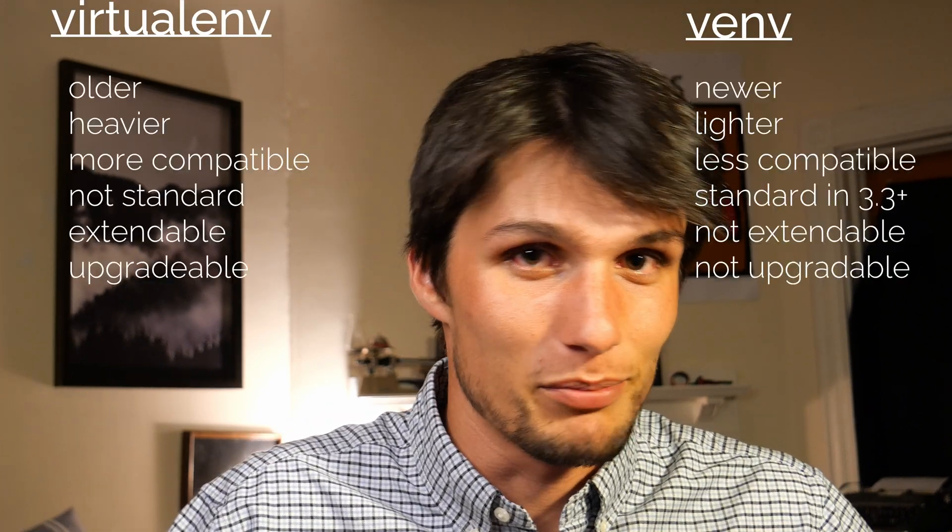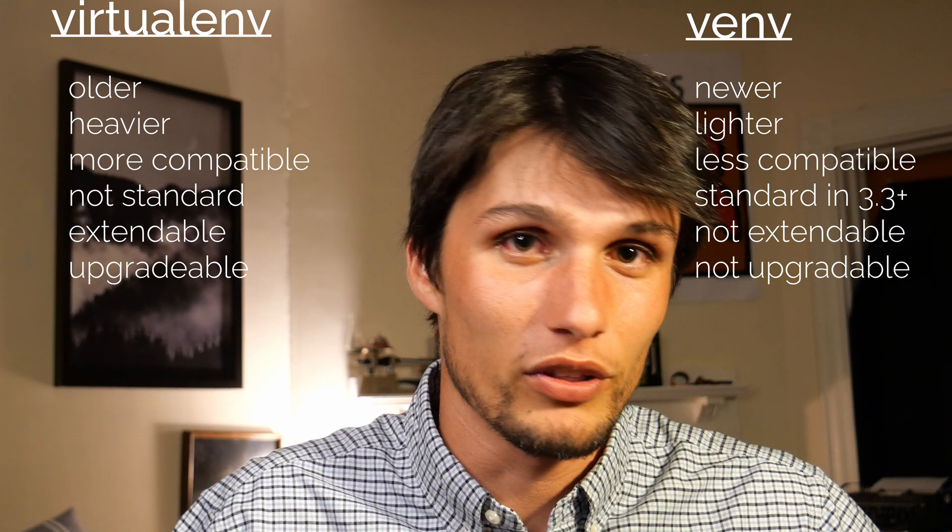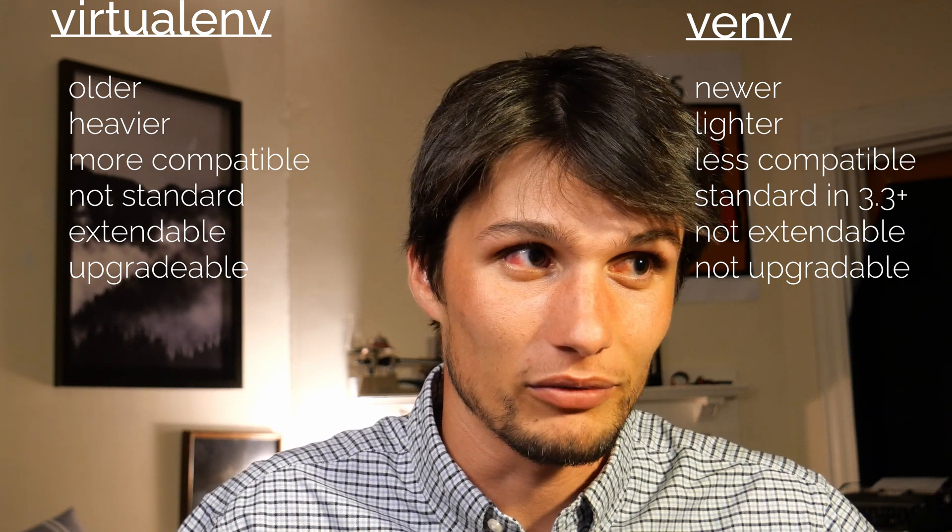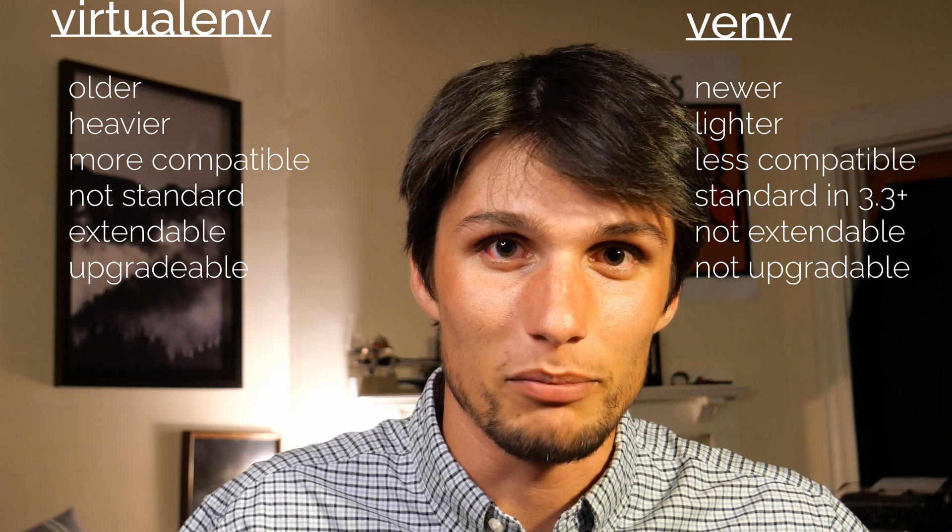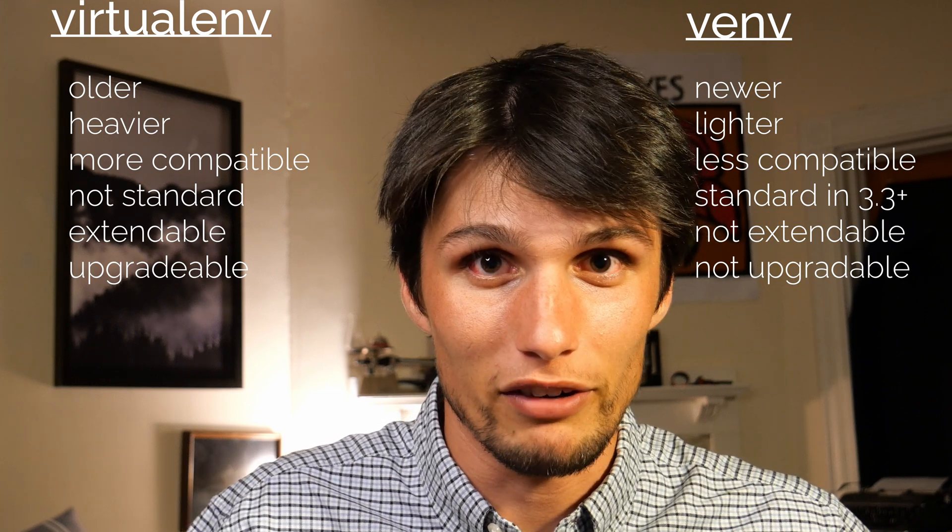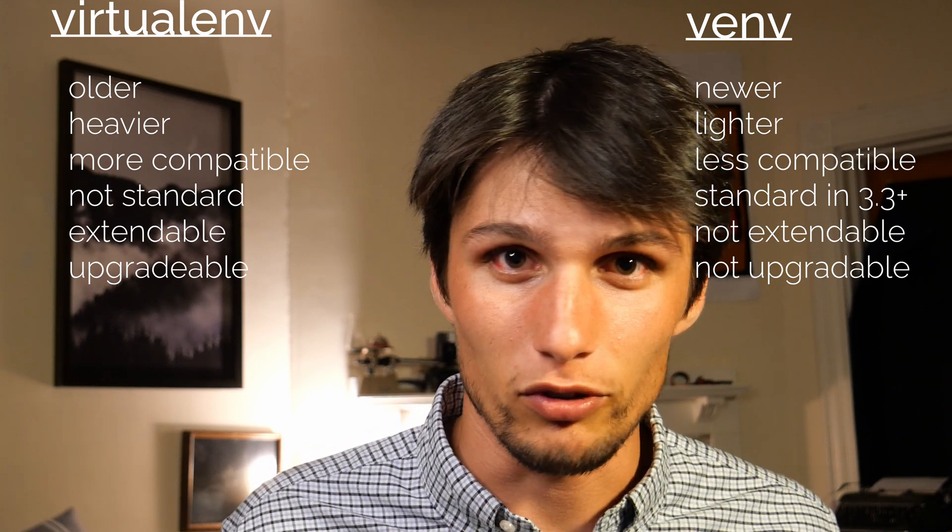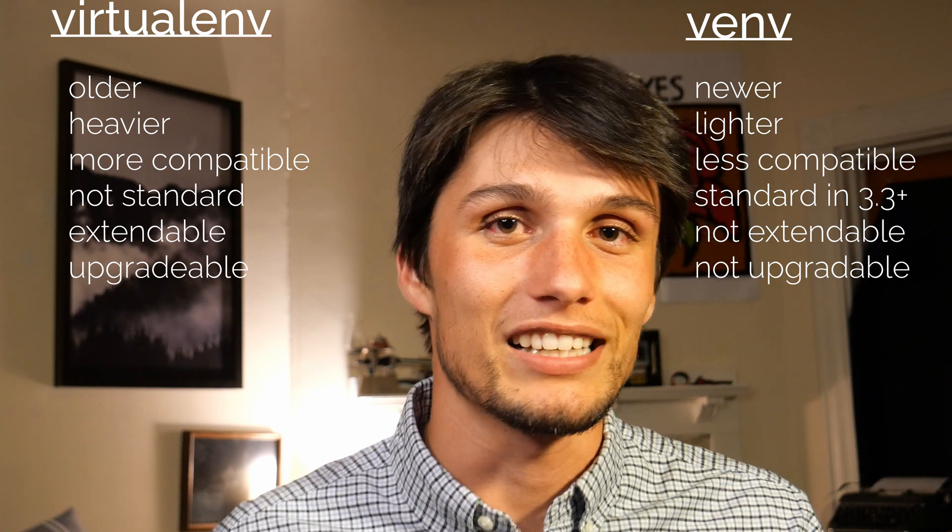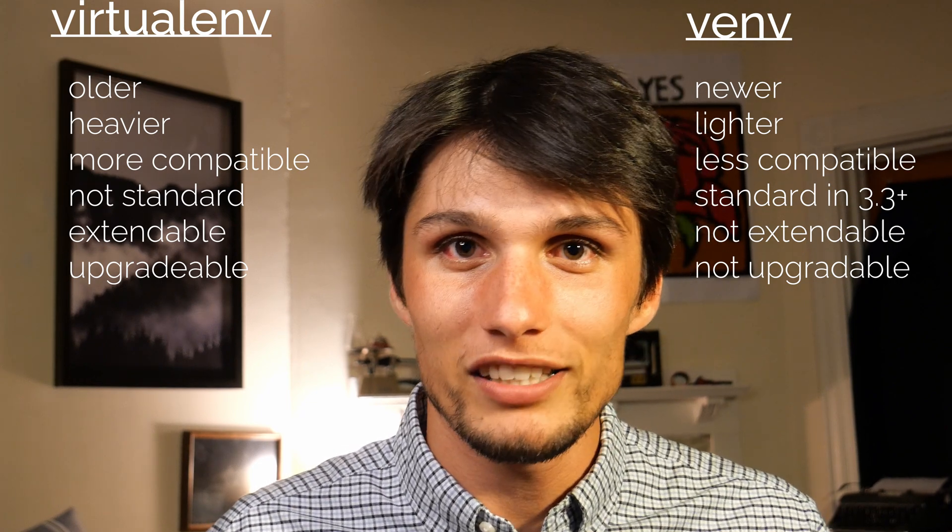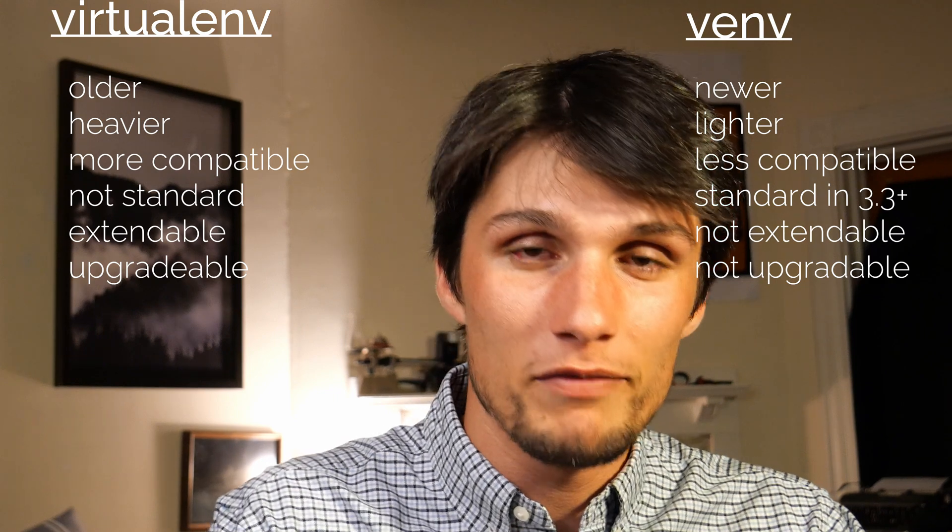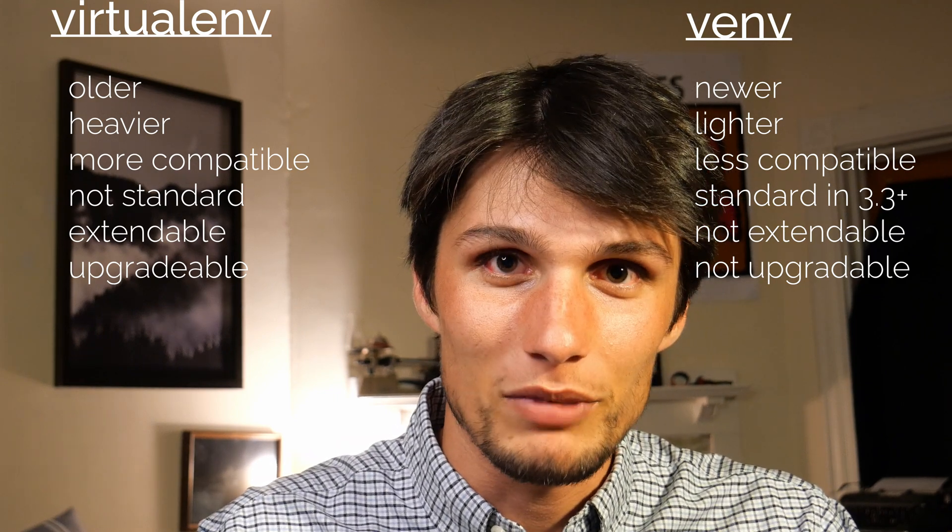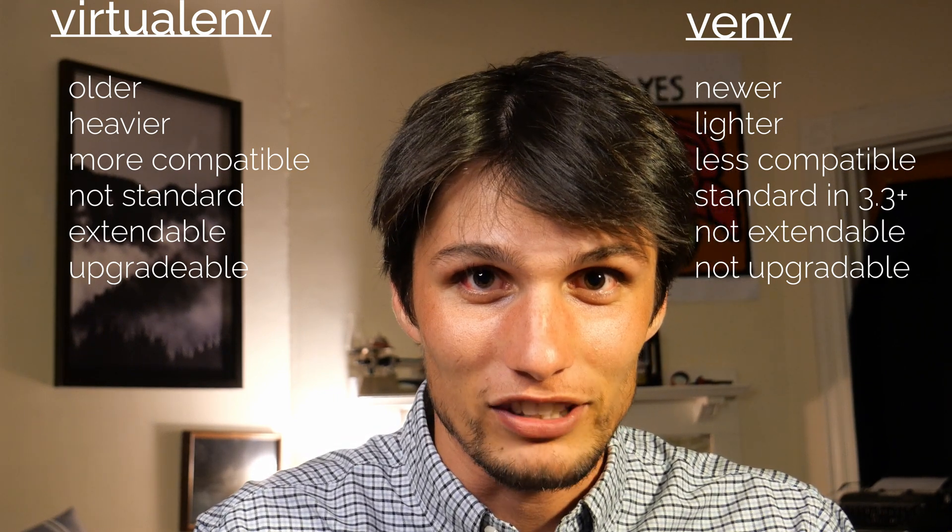What's the difference between virtualenv and venv? Virtualenv is like venv's older brother. It's a bit heavier, compatible with most Python versions, but it doesn't come standard with Python 3.3 or greater. A problem with venv is it's not upgradable via pip and not extendable. But for most people, this isn't a problem. PyPA endorses the use of venv over virtualenv, but I don't notice much of a difference.